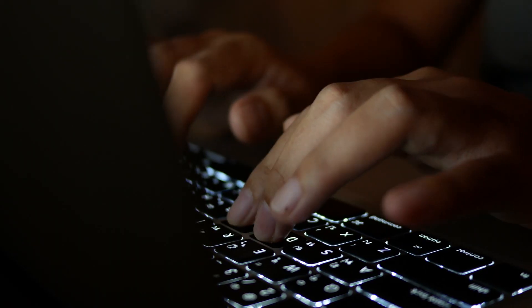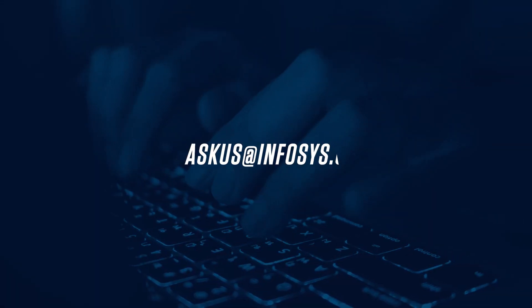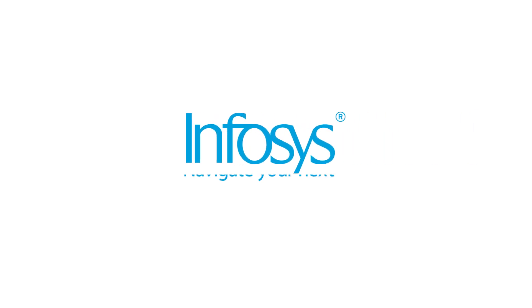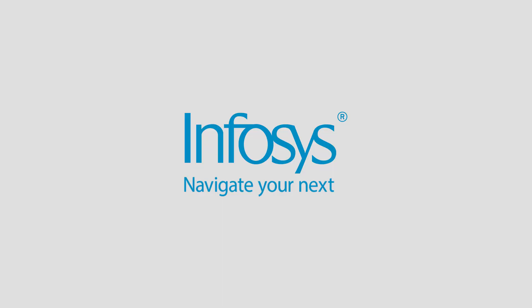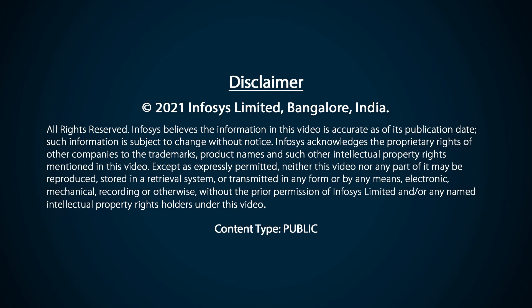For further information, write to askus at infosys.com. Thank you.